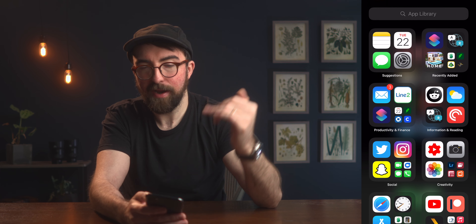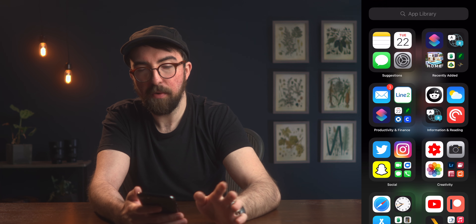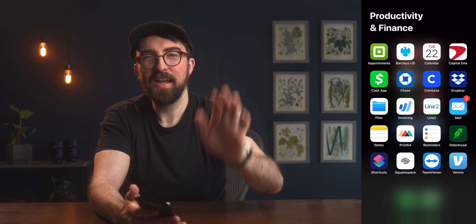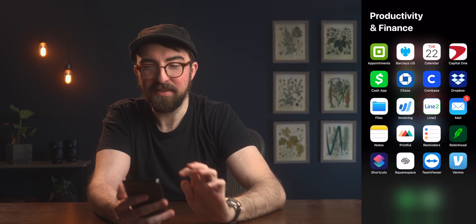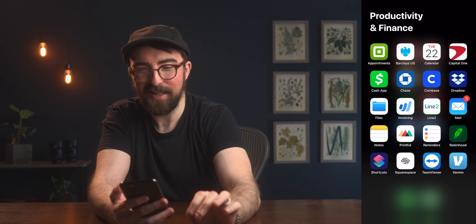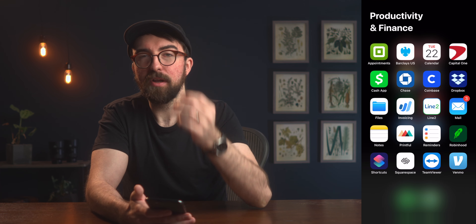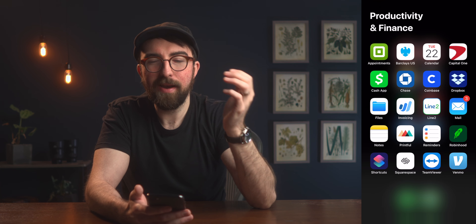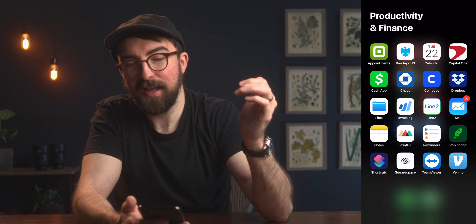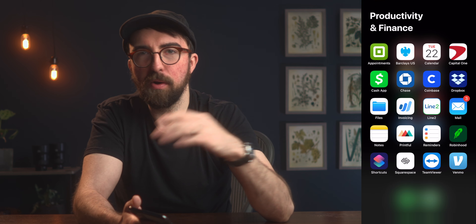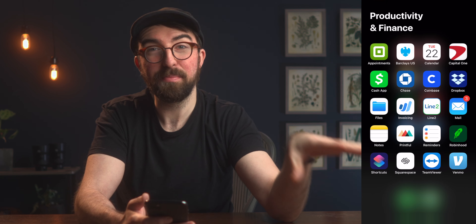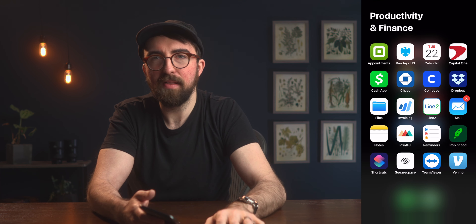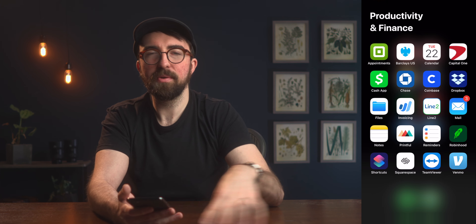Swiping over, I have my new app library. Going straight into Productivity and Finance: I have Square Appointments, where I manage all of my photography sessions for my pet photography business. I have the Barclays app for credit cards, Calendar, and Capital One also for credit cards. Second row: Cash App, Chase, Coinbase, and Dropbox. Cash App and Venmo are there for clients who prefer those payment methods. Chase for my checking account, Coinbase for cryptocurrency, and Dropbox to store and deliver client photo and video files.